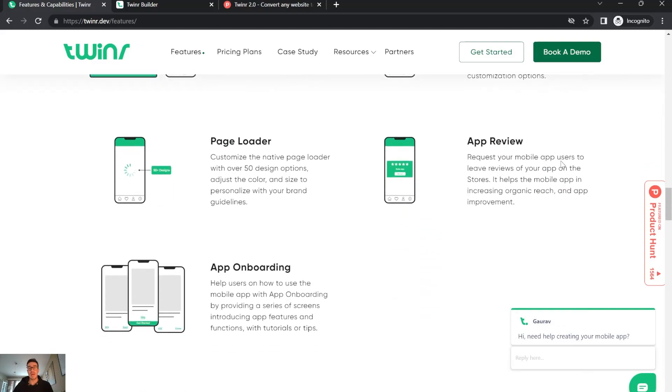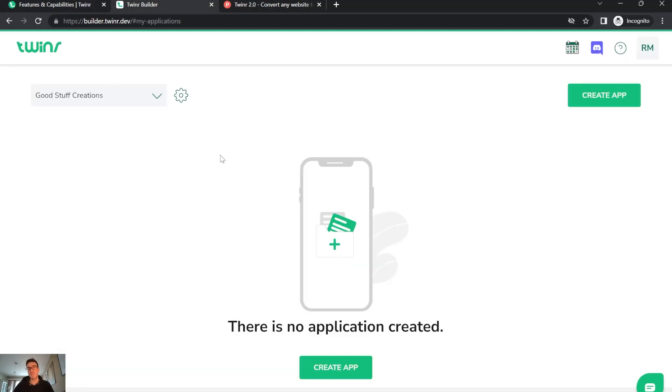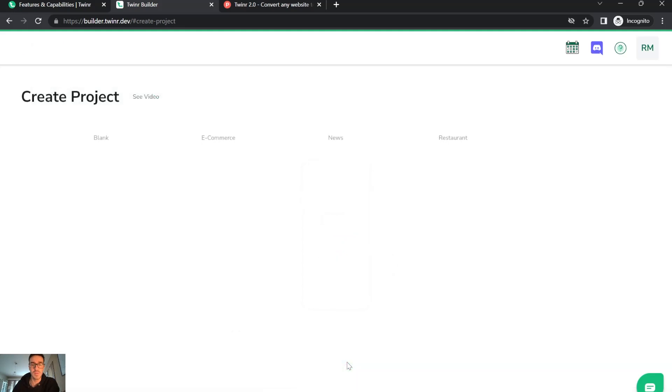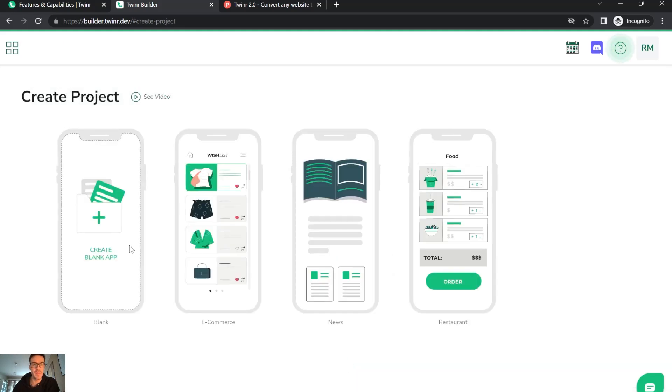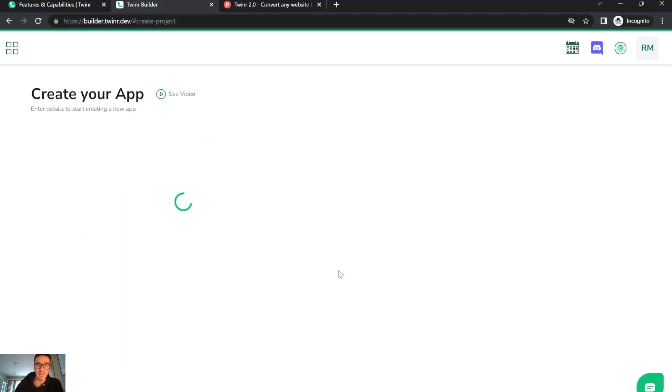Another thing I really like is the multi-language support. This is my account that I created just for you to see how fast it works. You basically create an app, and you can create it from templates they already have, like blank app, e-commerce, or news. Let's see, I'm going to create a new app.